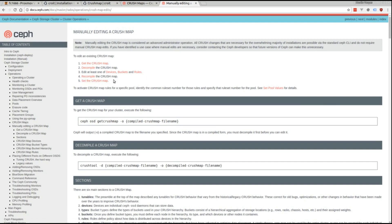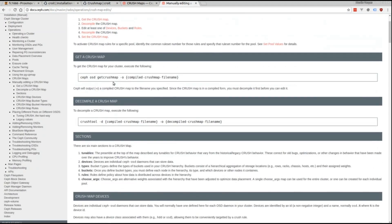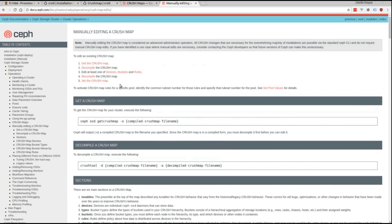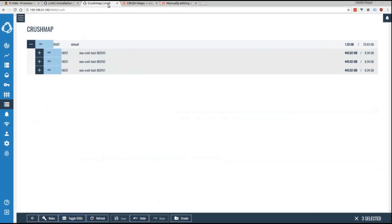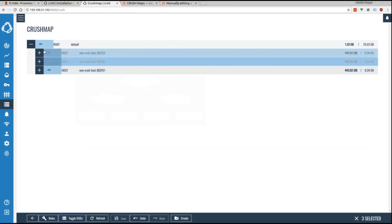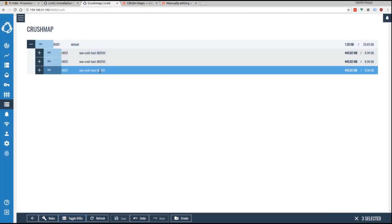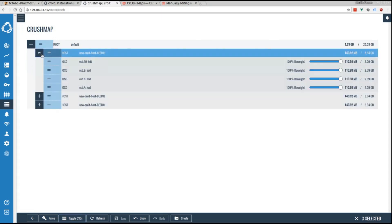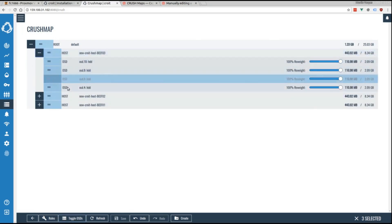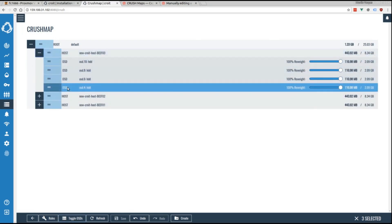That's not very user-friendly, that's why we decided to create an interface. This means we have a root bucket and in there we store our hosts. Inside of those we have our OSDs - that's the bare minimum.